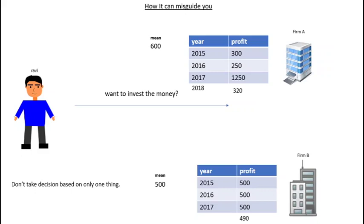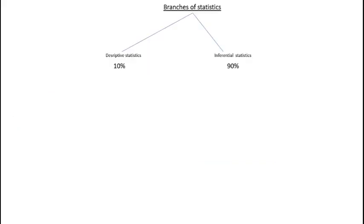Let's see branches of statistics. There are two branches: descriptive statistics and inferential statistics. 90% of statistics is inferential, only 10% is descriptive statistics. First we will do descriptive statistics, then you go forward to inferential statistics. Thank you.